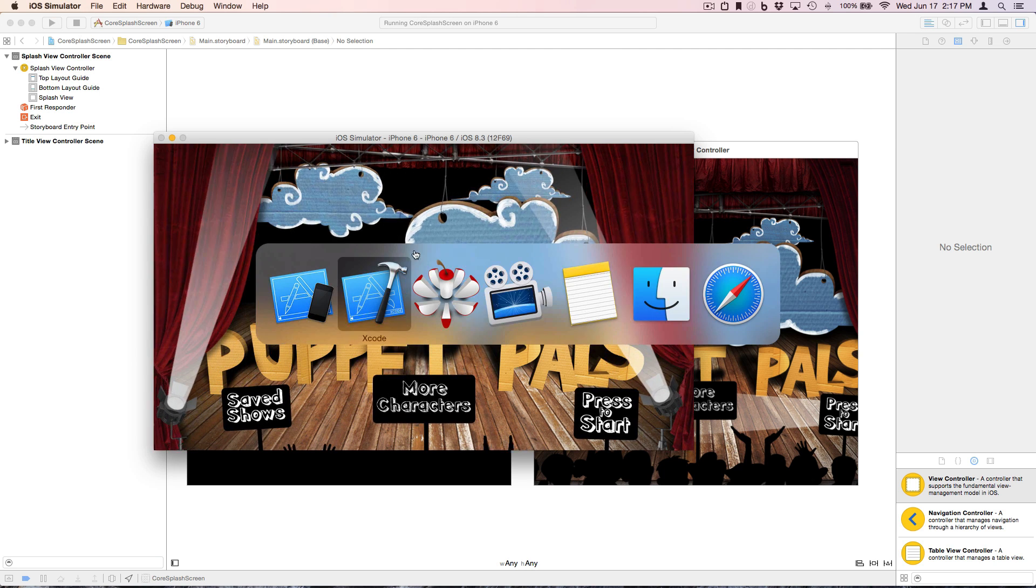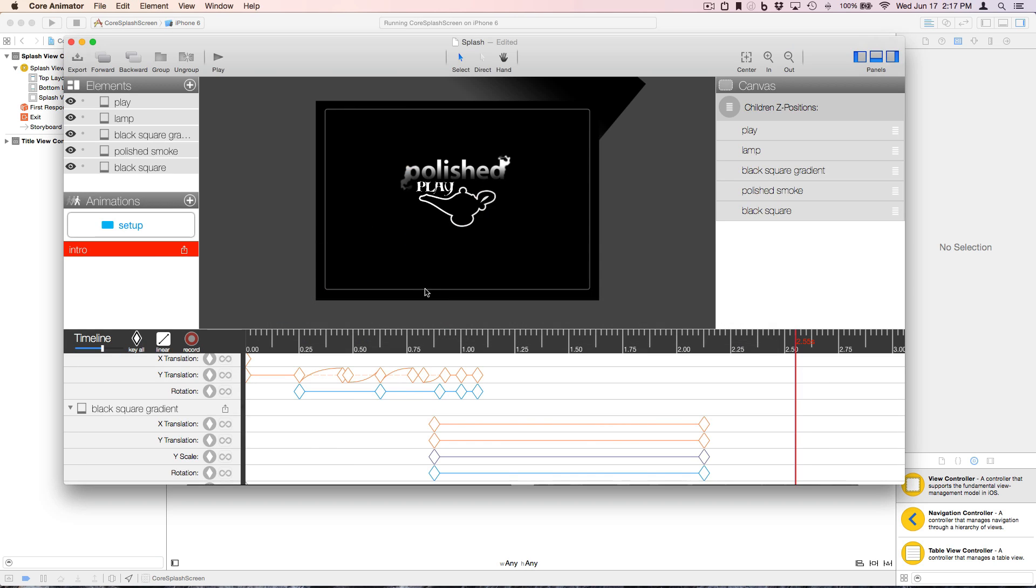Let's take a quick look at the Core Animator project. So here's the project our designer used to produce the animations, and it's super straightforward, with a single animation that he chose to call Intro.